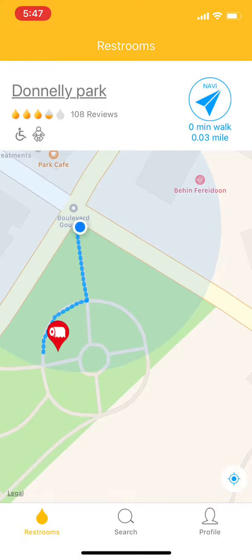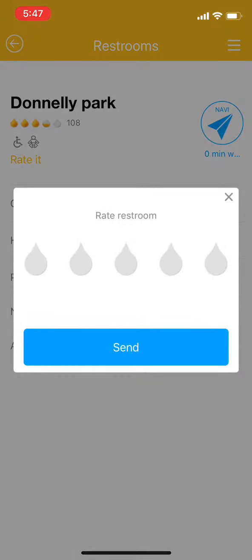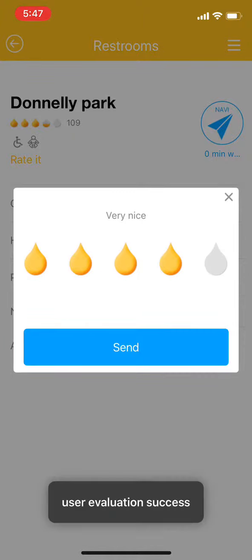Now if I tap on the name of the restroom, you can see the details — what today's hours are, and there may be a note saying exactly where it is. I can also give it a rating — tap on 'rate' and it has its corresponding meaning for each rating. So let's give it a four. Very nice.